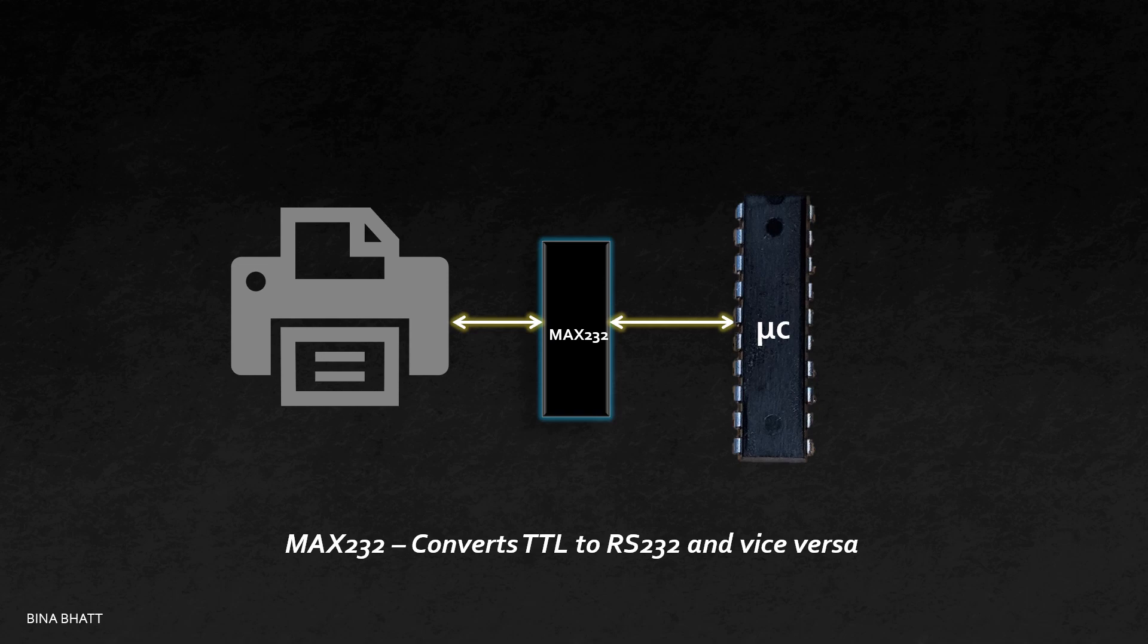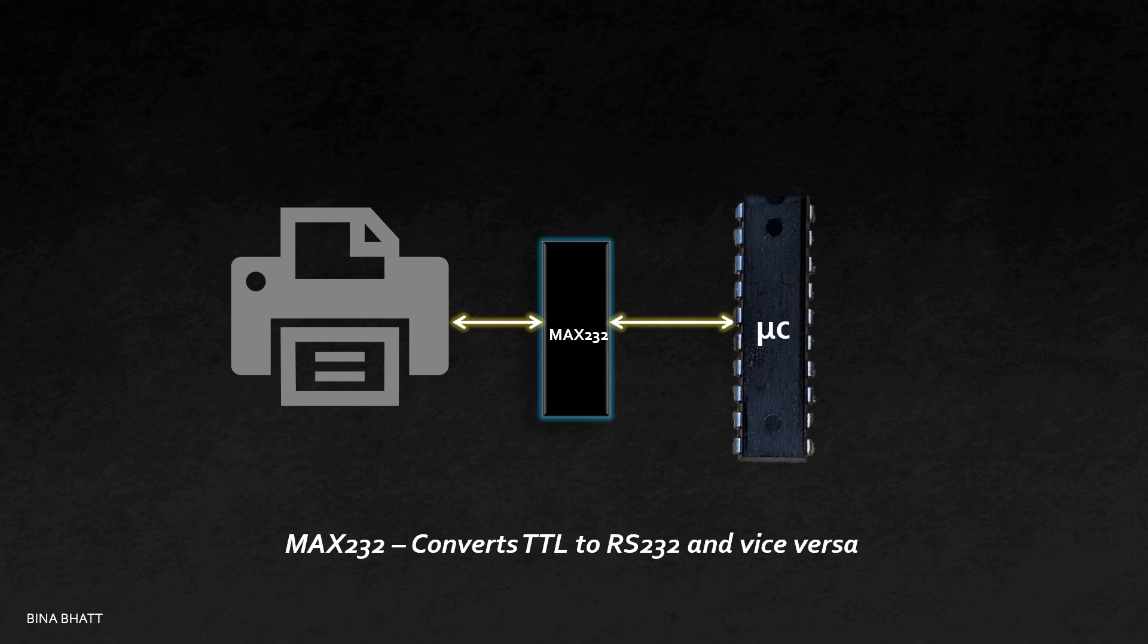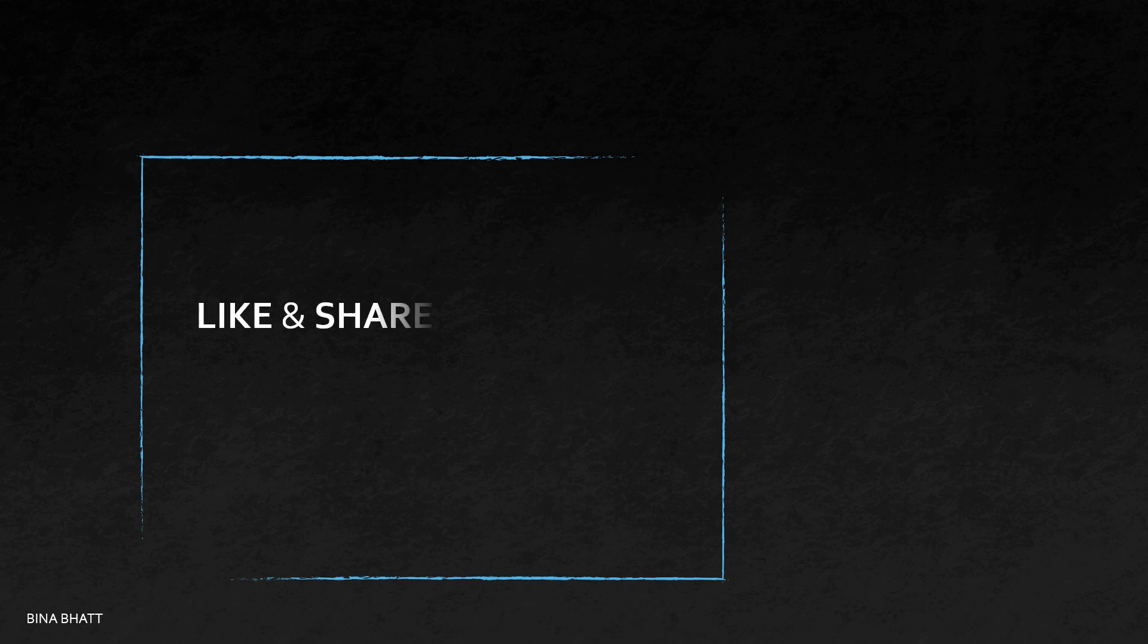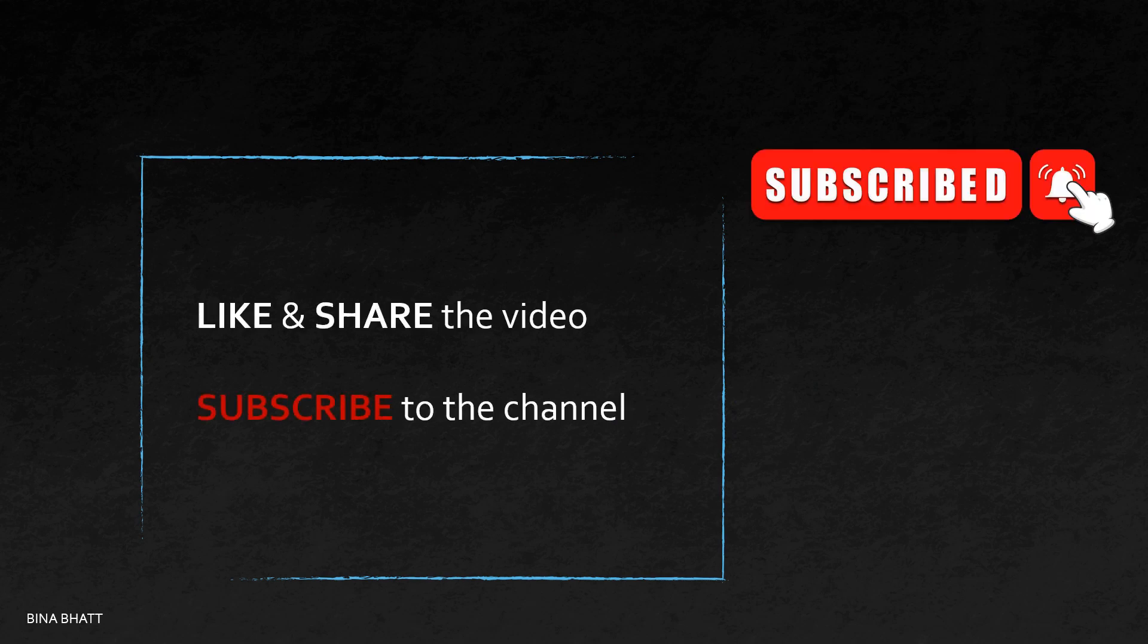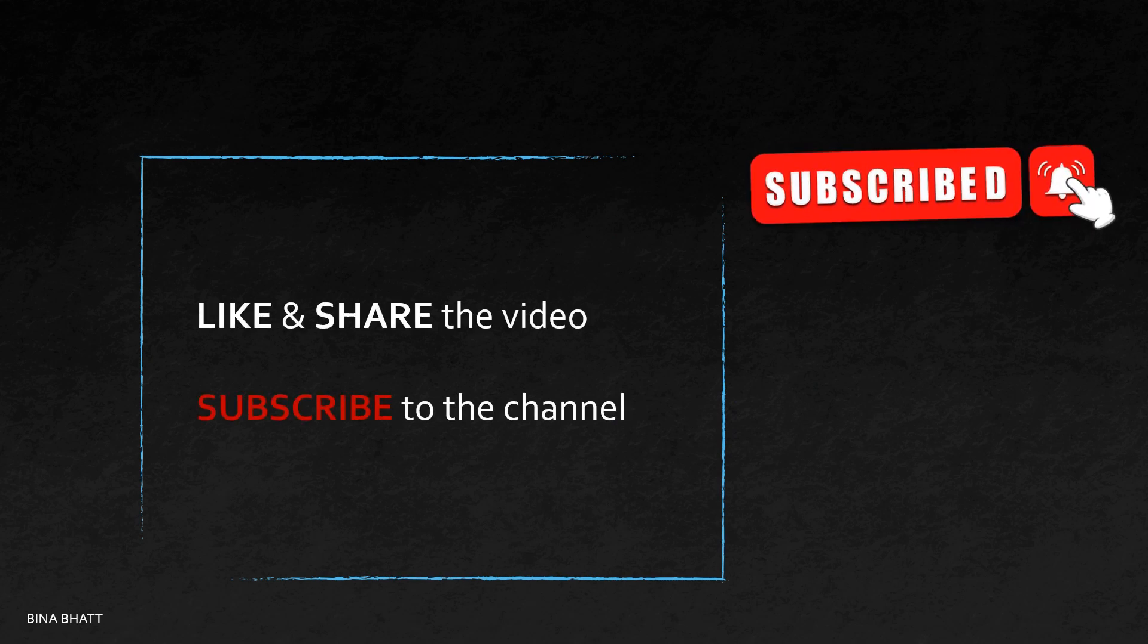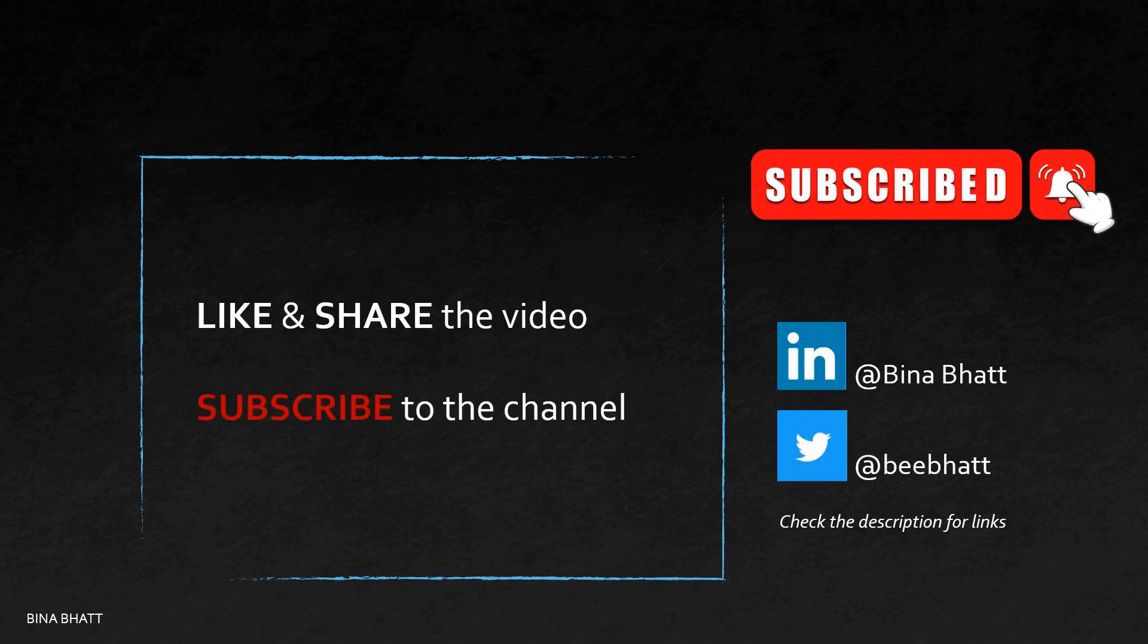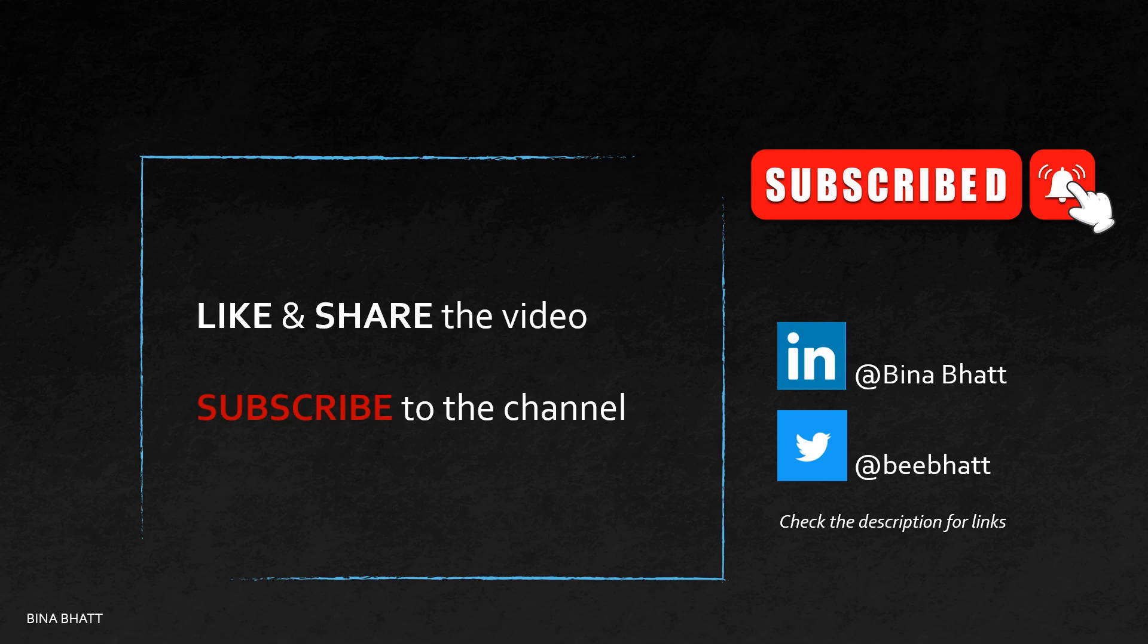I hope that this wee bit of extra knowledge will help you in using UART successfully in your project. If you want to know more about UART in MSP430, then I have created a video on the same topic. Check the link in the description. Like and share the video, subscribe to the channel, hit the bell icon, follow me on LinkedIn and Twitter. And with that said, I'll see you next time. Bye world!